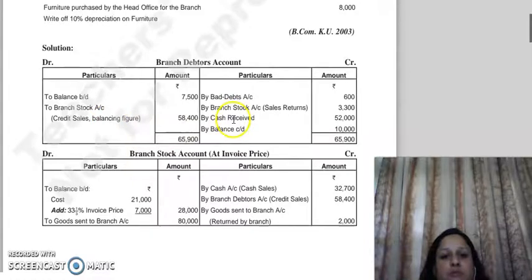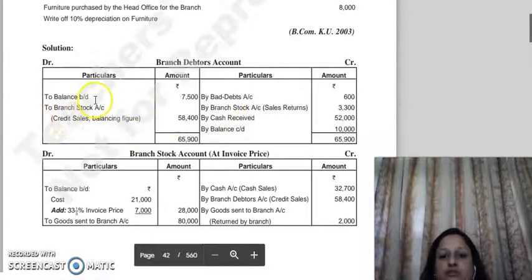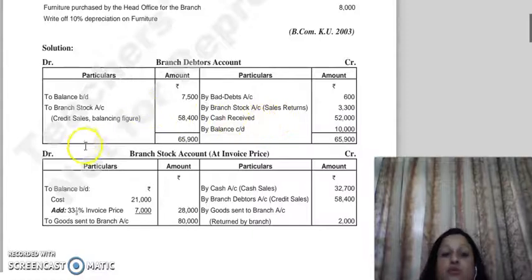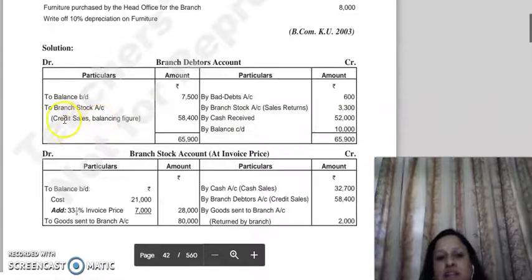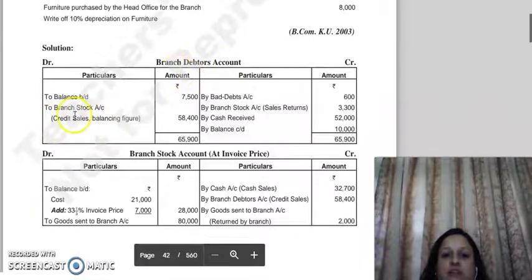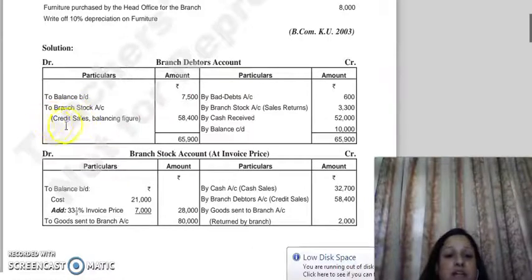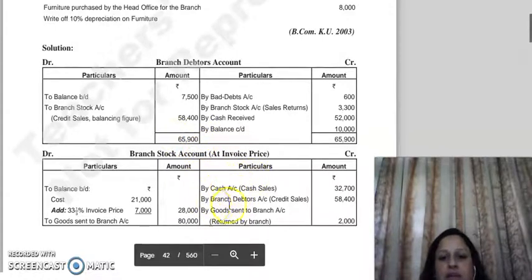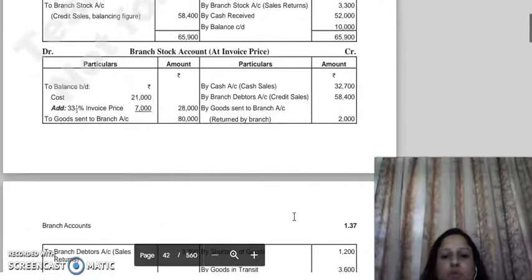When we balance the branch debtors account, we have the opening debtors, closing debtors balance, cash received amount, bad debts, and sales returns on one side. The balancing figure gives us the credit sales. Balancing the debtors account, credit sales come to 58,500. These credit sales are then entered into the branch stock account.